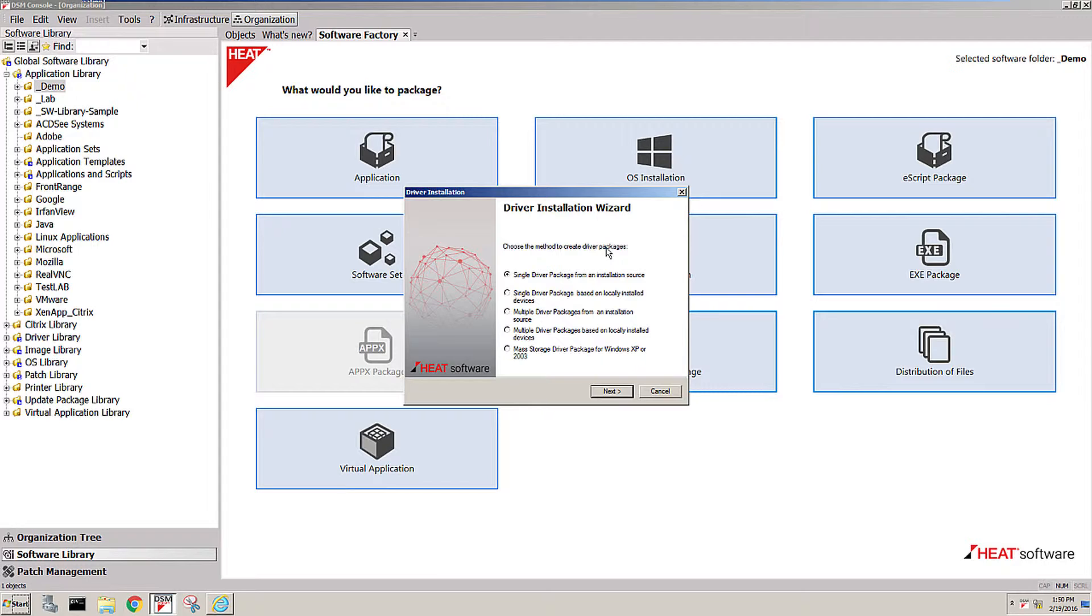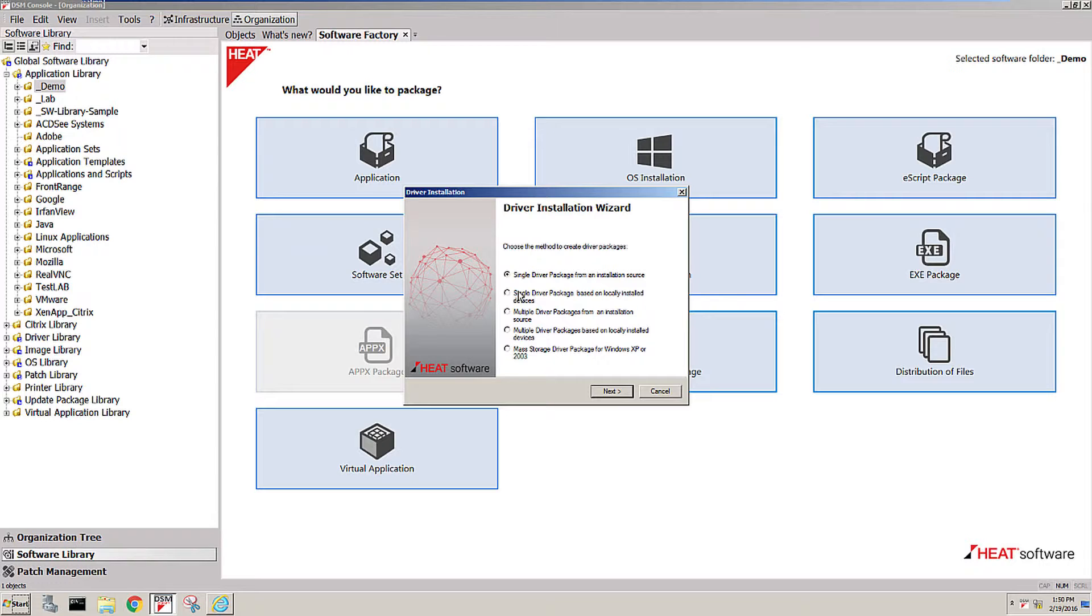But even easier is you can actually log into a machine that already has the driver installed and properly working and just pull the driver off that machine without you even having to know how drivers work, where they embed themselves in the system or anything like it.